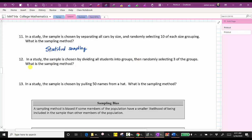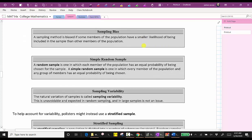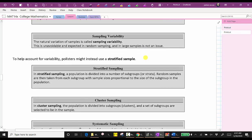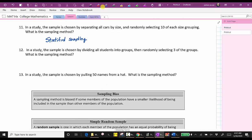Number 12: in a study, the sample is chosen by dividing all students into groups, then randomly selecting three of the groups. This is different from number 11 because they are selecting entire groups rather than sampling from each group — so this is cluster sampling, where the population is divided into subgroups and a set of subgroups are selected to be in the sample. Number 13: in a study, the sample is chosen by pulling 50 names from a hat — this is an example of random sampling.